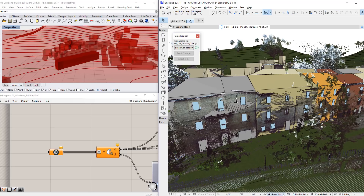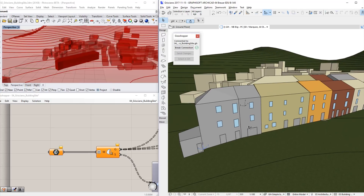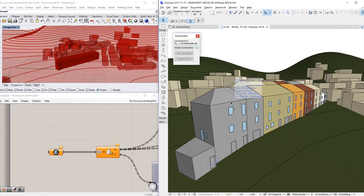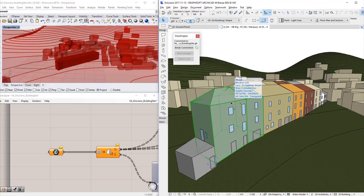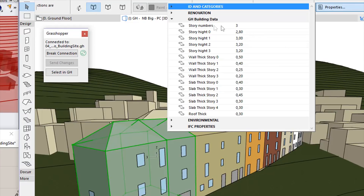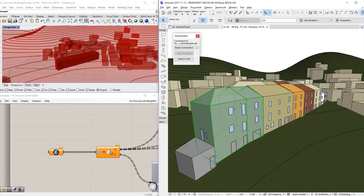Let's continue by adding additional properties to the ARCHICAD Morphs. This information will be used later to generate wall, slab and roof elements. We will hide the layer containing the point cloud data so the ARCHICAD project is more visible. Please notice that all the individual buildings are created as Morph objects, defined by the code in Grasshopper. The properties of the ARCHICAD Morphs are extended — the additional Morph properties contain information about story heights, wall and slab thicknesses. This information can also be presented on interactive schedules.